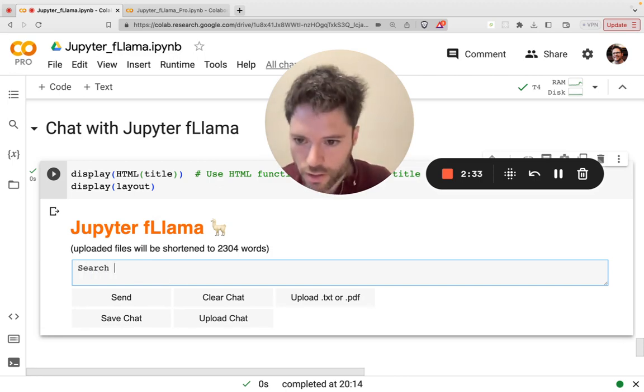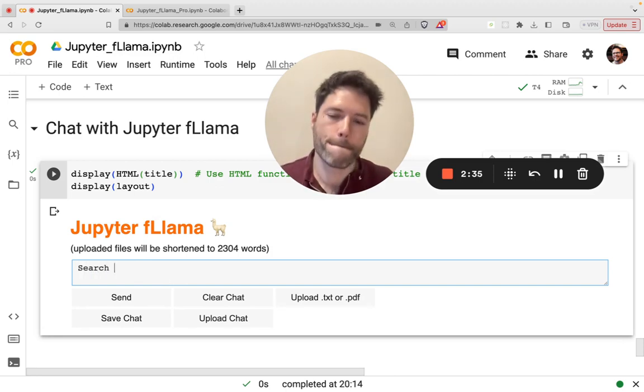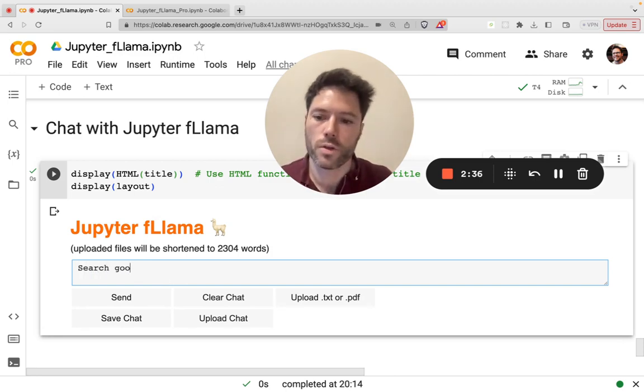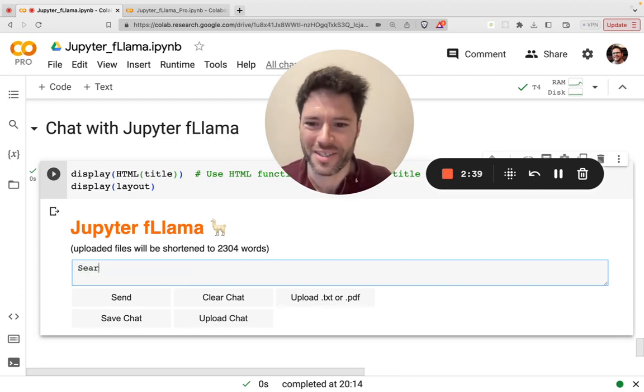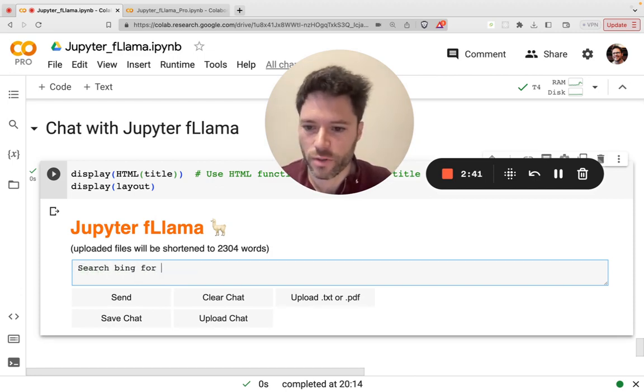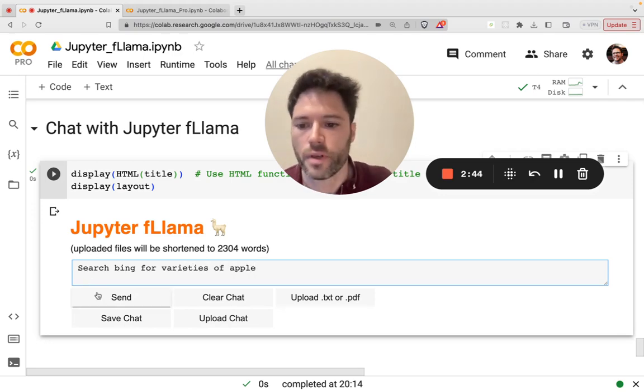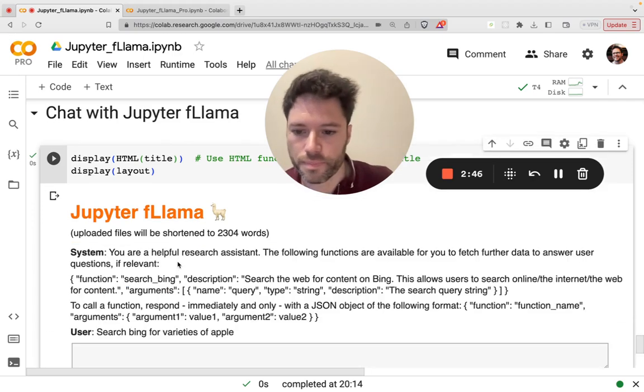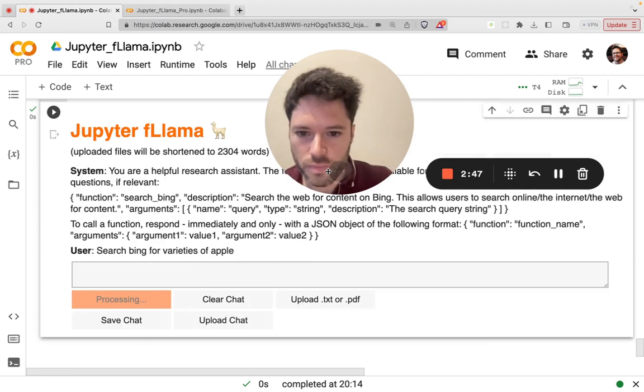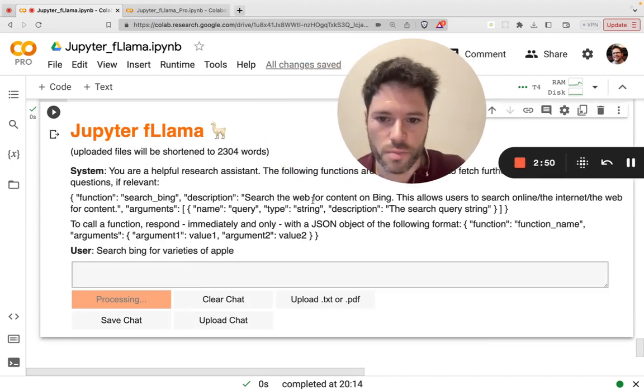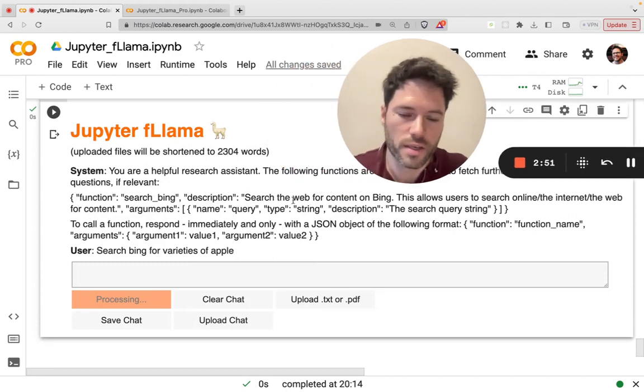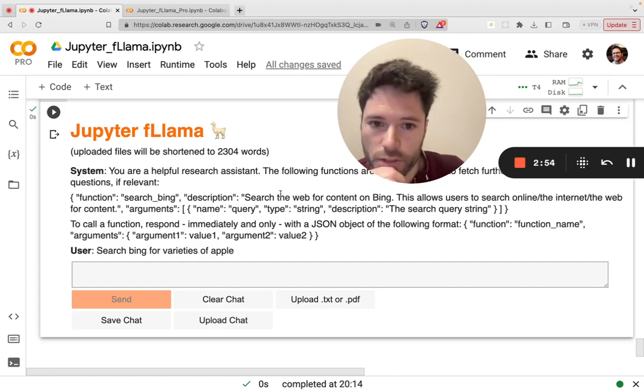So let's search Google for varieties. Actually, sorry, search Bing for varieties of Apple. Send.